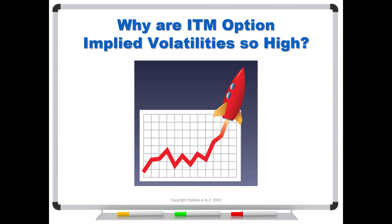I had a really good question that came up in one of the coaching calls. Somebody asked, why are in-the-money option implied volatilities so high? And it's a good question.